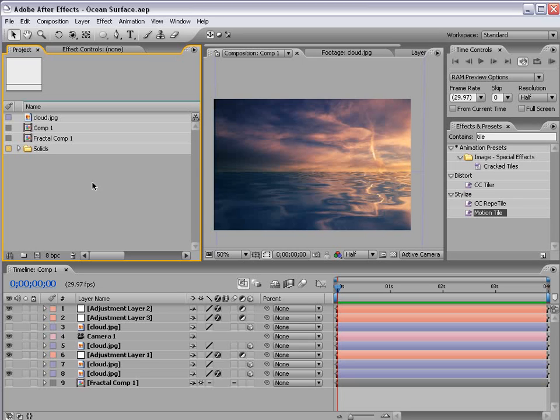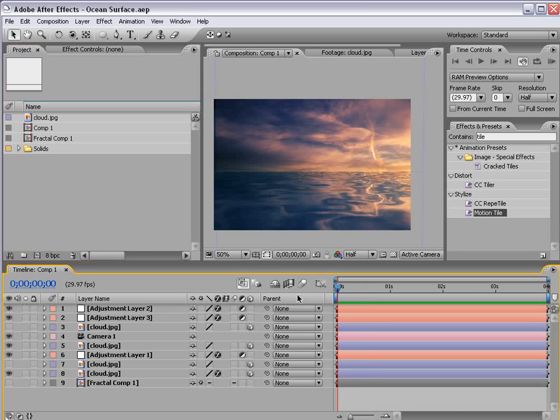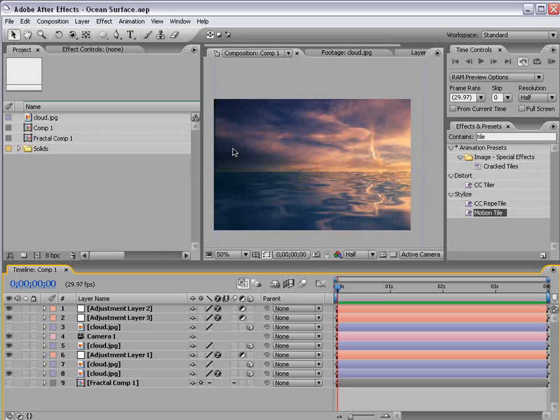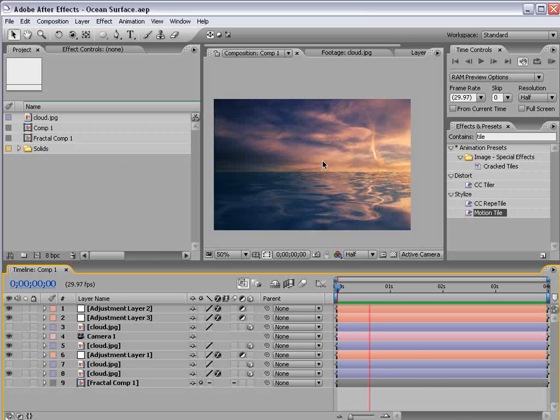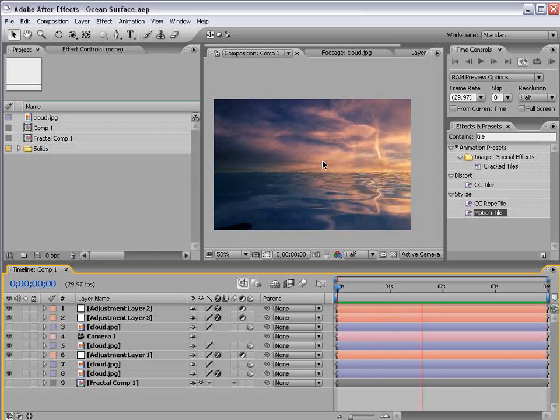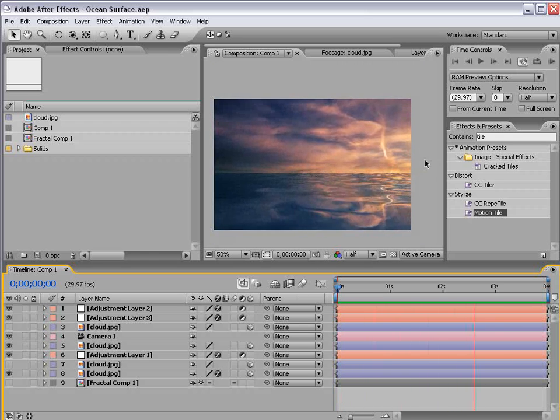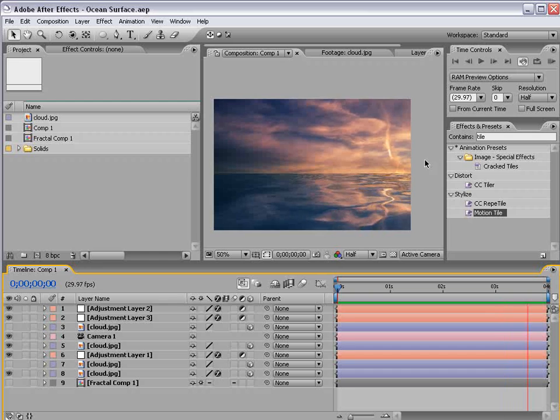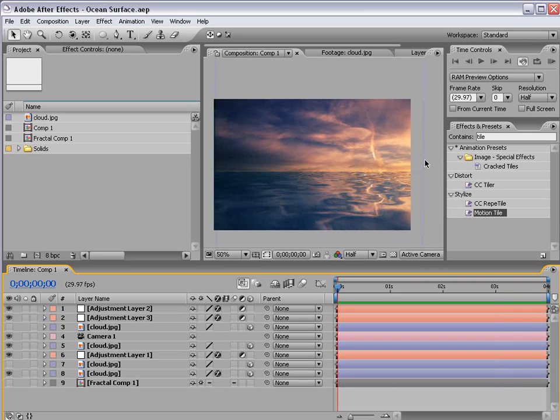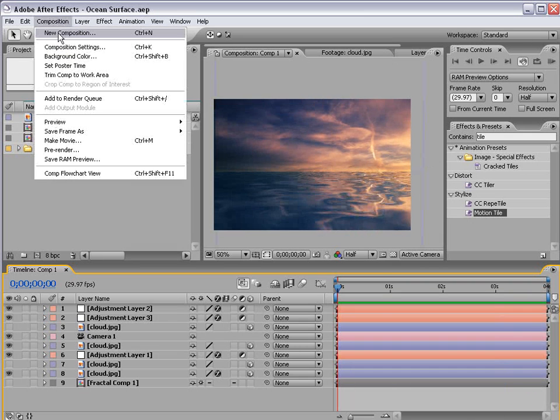Hey what's up, Andrew Kramer here and in this tutorial we're going to create an ocean surface that's going to reflect our background. So something like this. Okay so let's go ahead and get started.